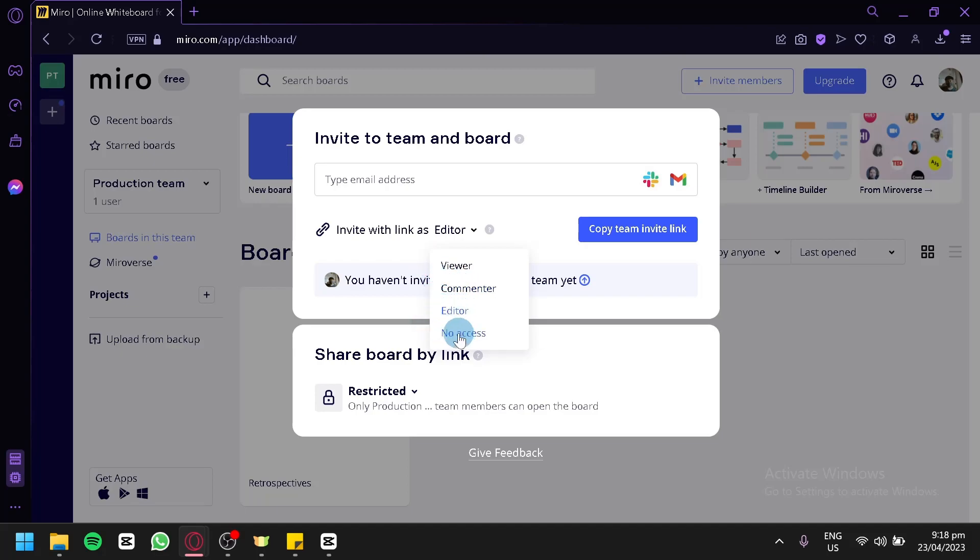Or No Access at all. So that's how you can share your own board to other people in Miro. Hope you enjoyed the video, thanks for watching.